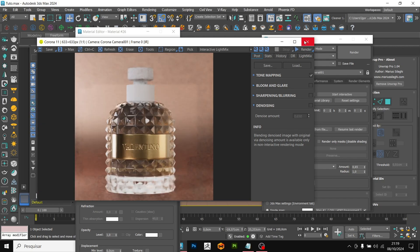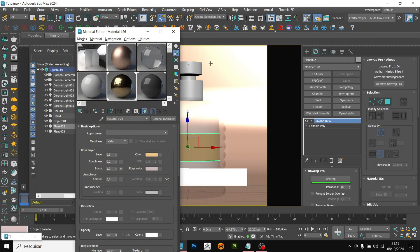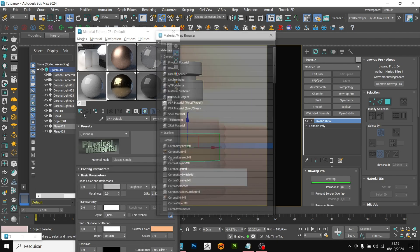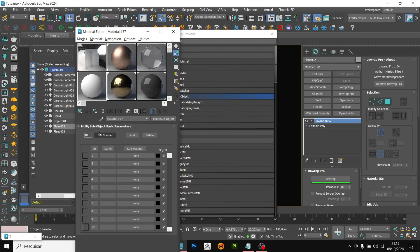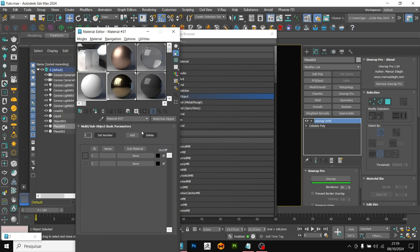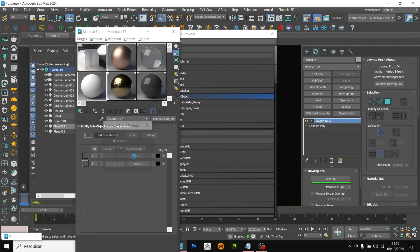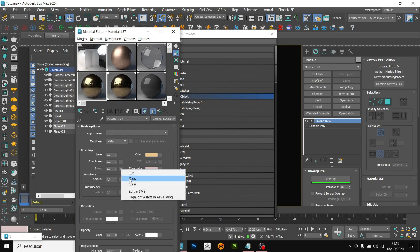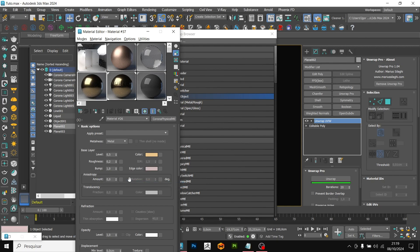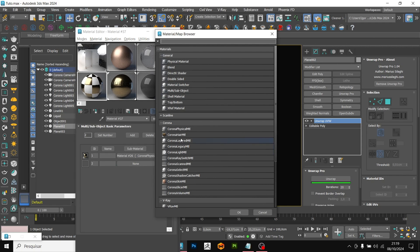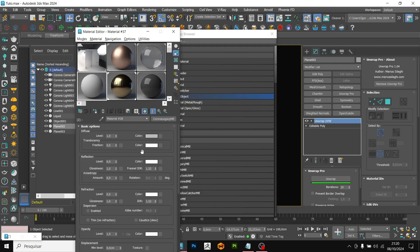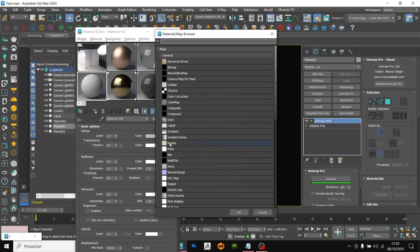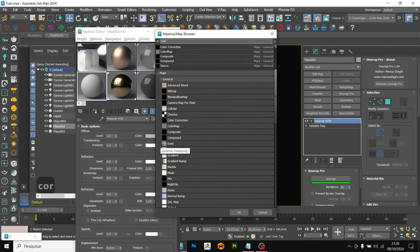To finish with the materials, we are going to create a multi-sub object. This material allows us to apply more than one material to the same object. In set number, we are going to change it to 2. In the first channel, I am going to drag the golden material with copy. We are going to remove the logo map. We won't need it on the lid. And in the second channel, I am going to create a new material. In this one, I am going to create a Corona Legacy, just so you can see that regardless of whether it's Legacy or Physical both work correctly.